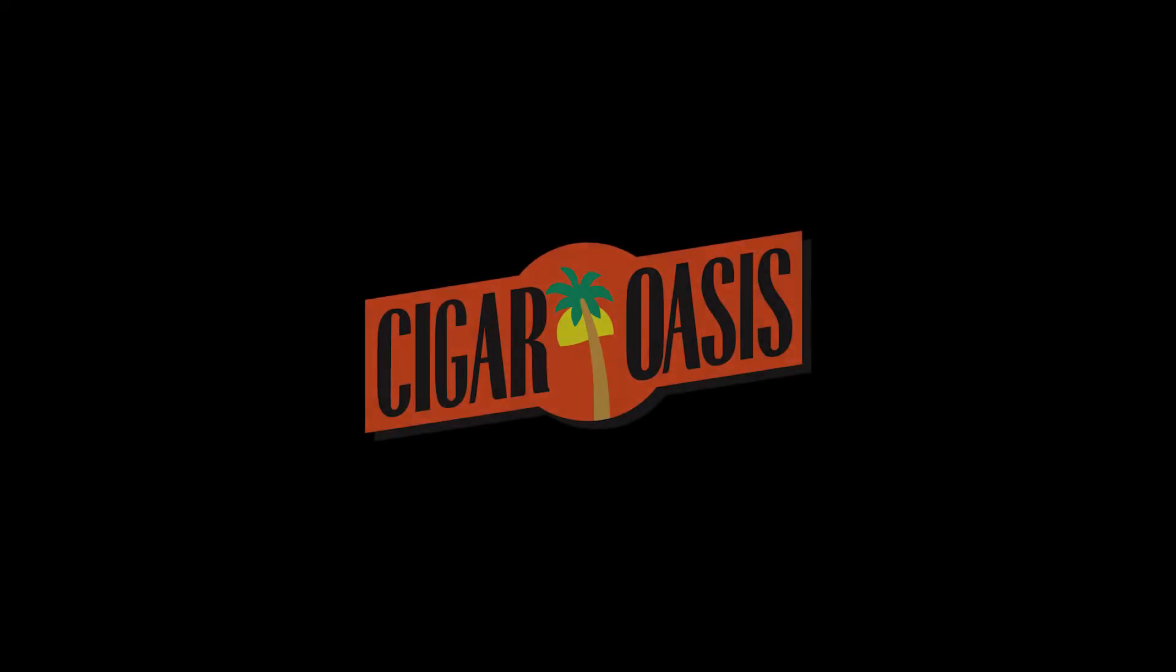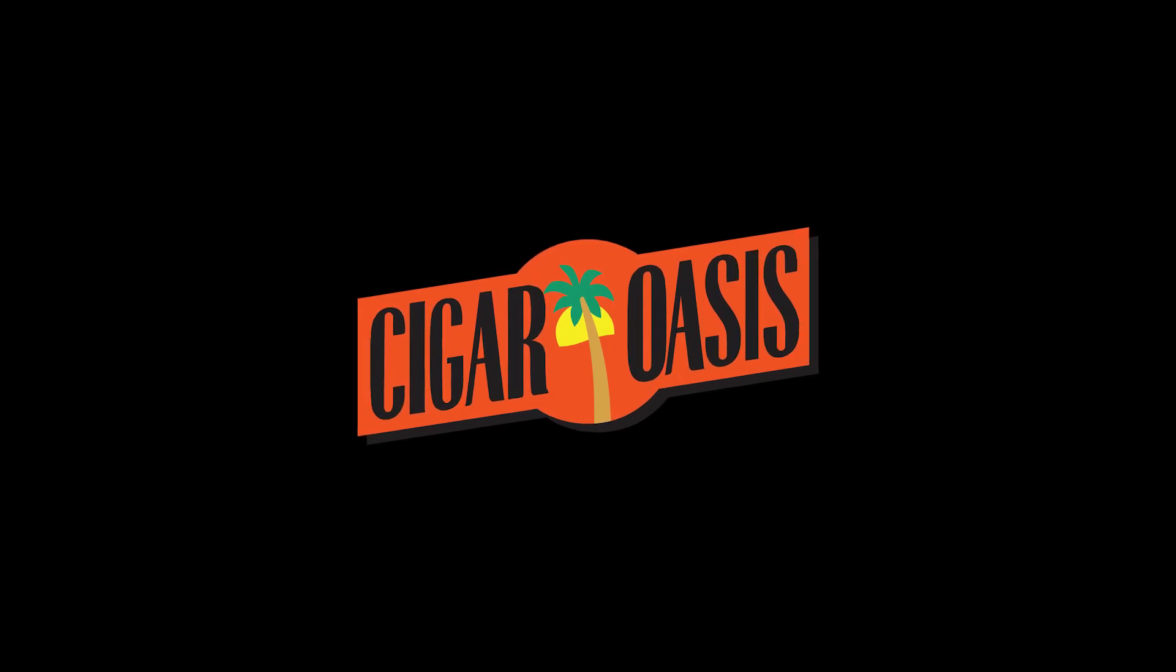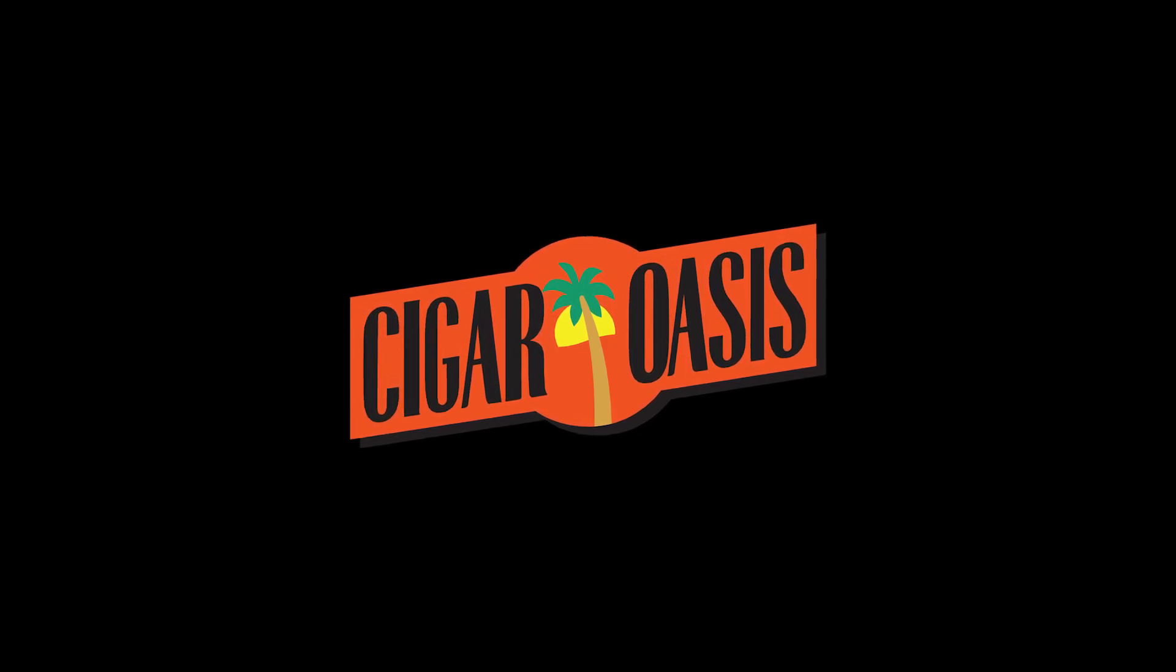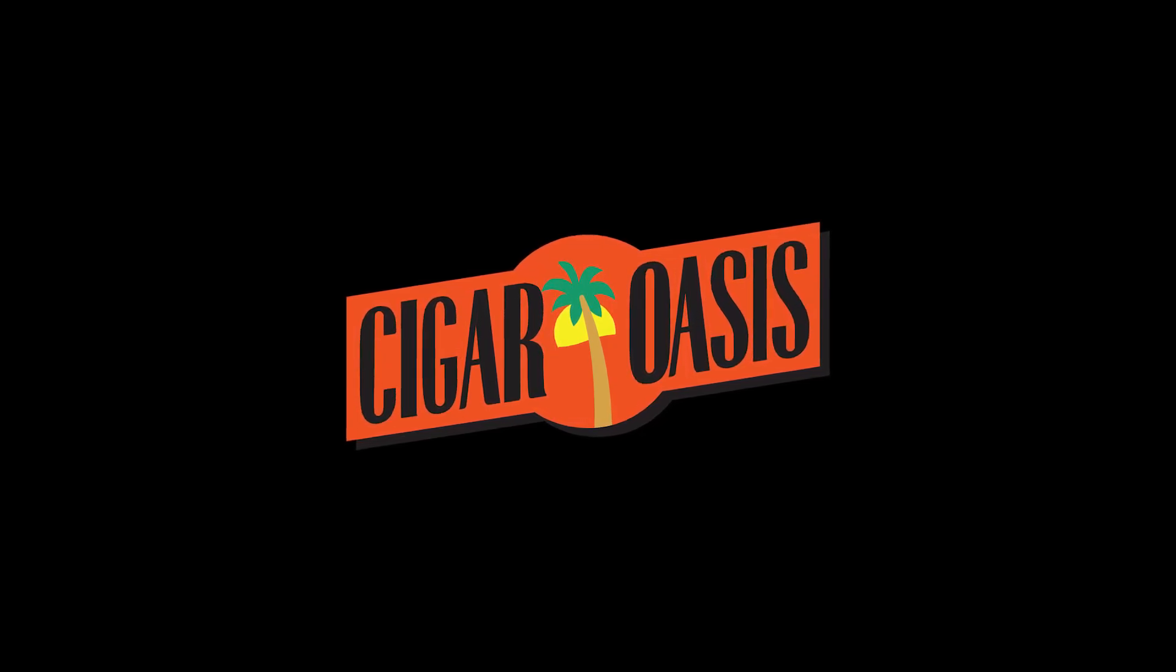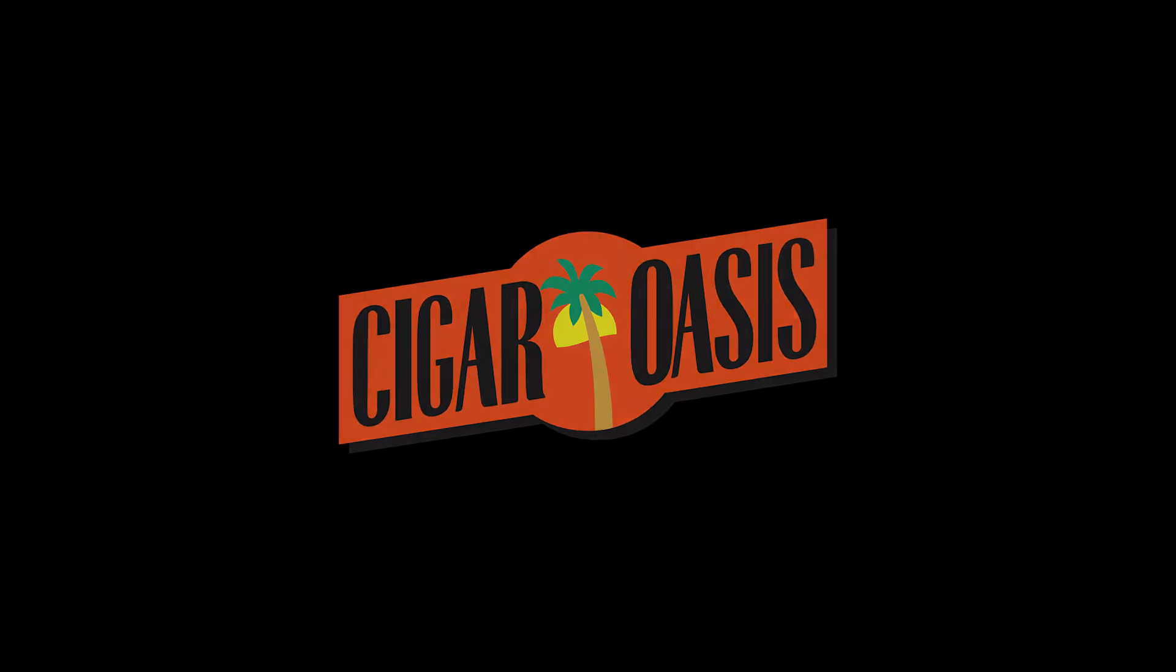If you have questions or you need help with your Cigar Oasis 3.0, visit our website at www.cigaroasis.com.